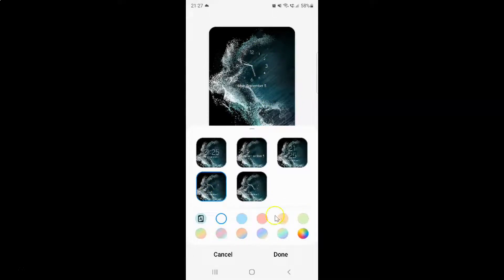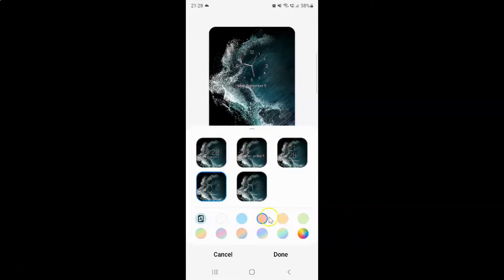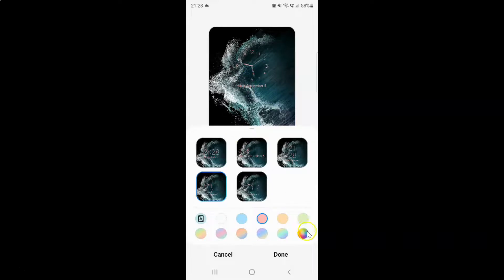To select color, go to any color that you want and then tap on it to select it. Suppose if I want this color then I need to tap on it. You can see it's now selected and here is the preview, and also there is a color picker.